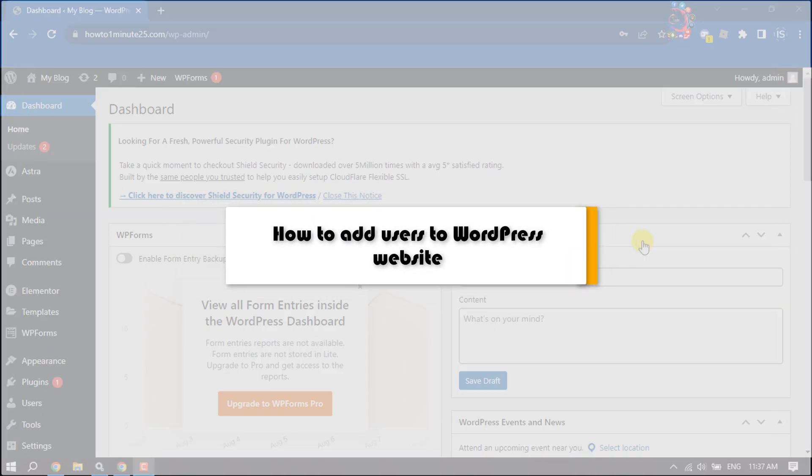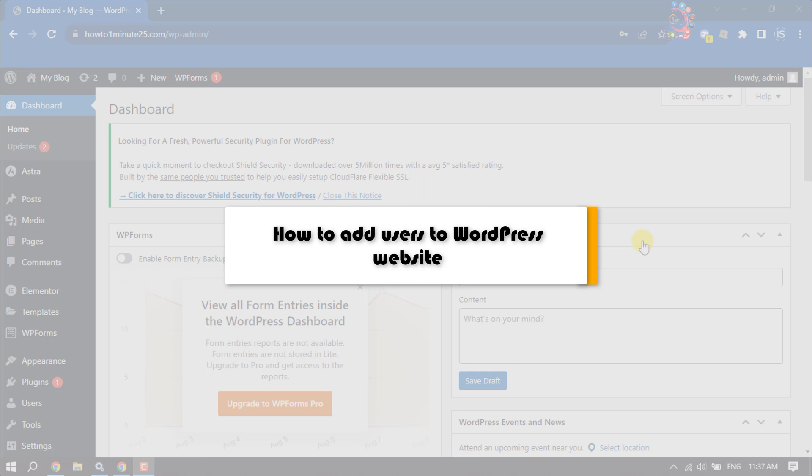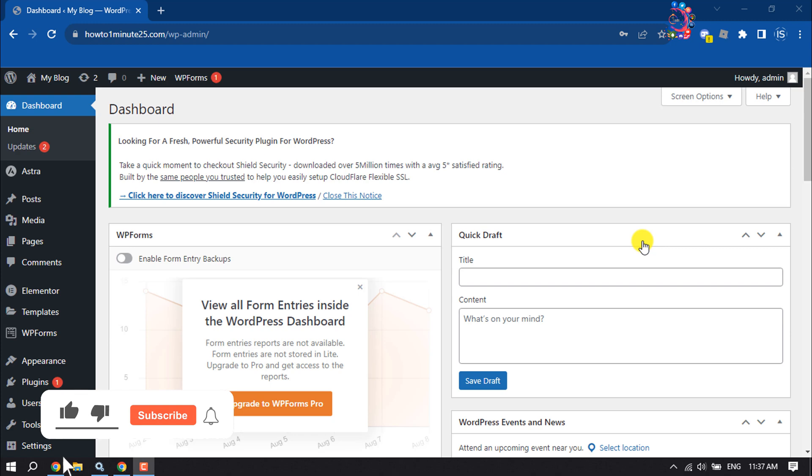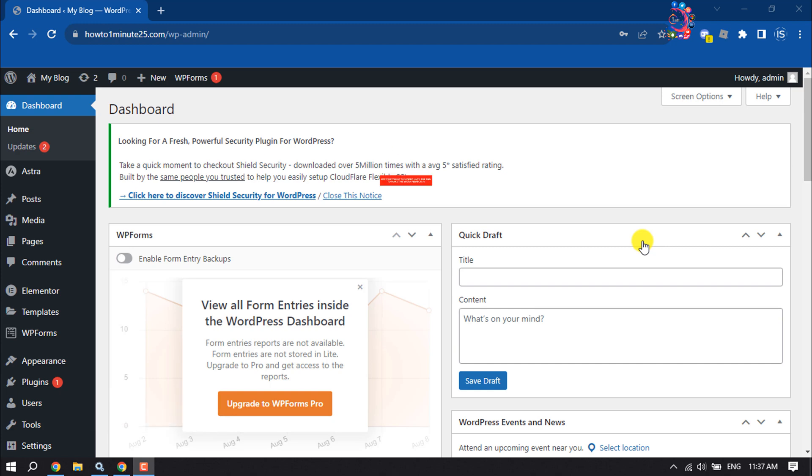This how-to one minute will show you how to add users or members to a WordPress website. In your WordPress website, you can easily add an administrator, subscriber, or editor.